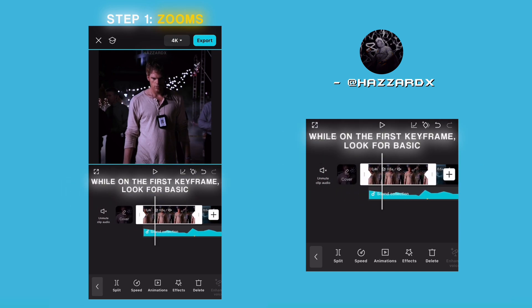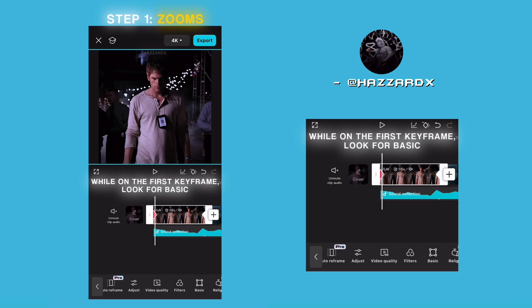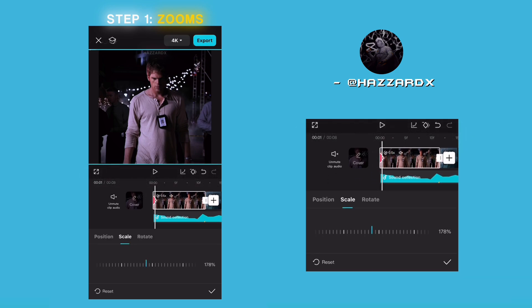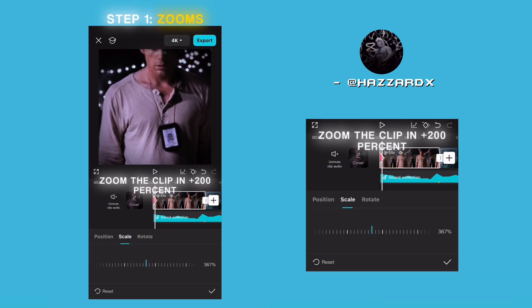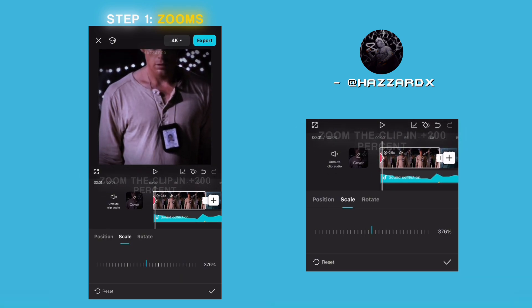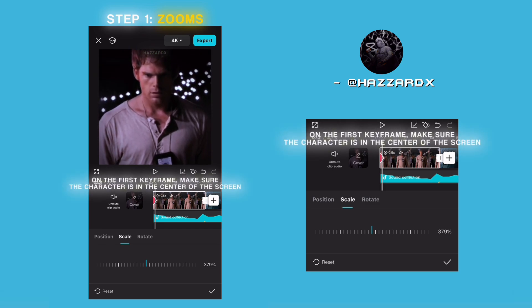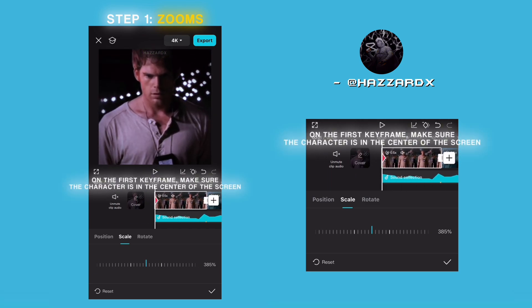While on the first keyframe, look for basic. Zoom the clip in plus 200%. On the first keyframe, make sure the character is in the center of the screen.